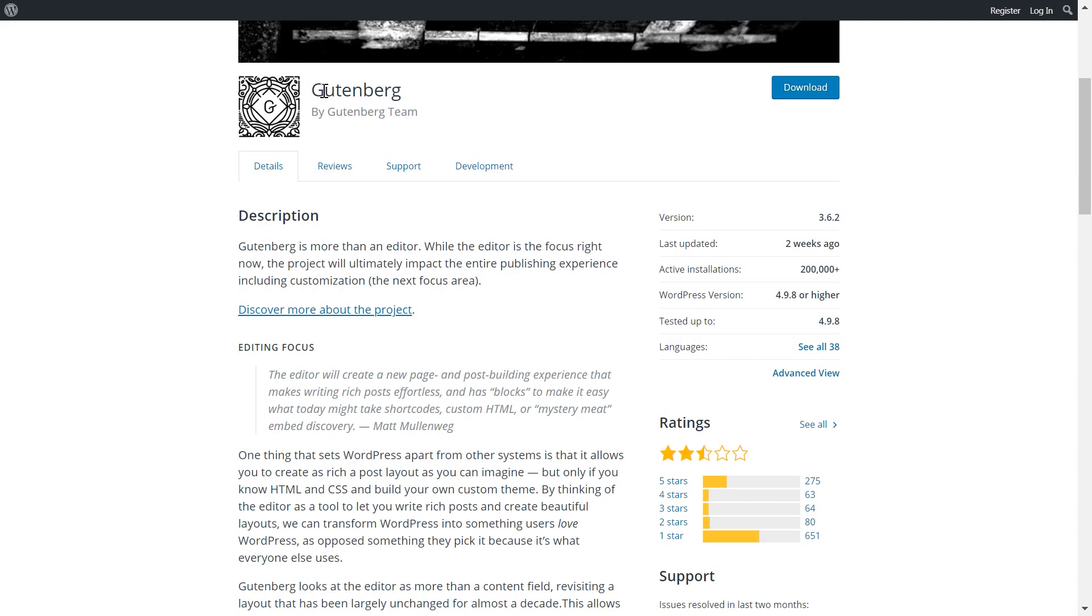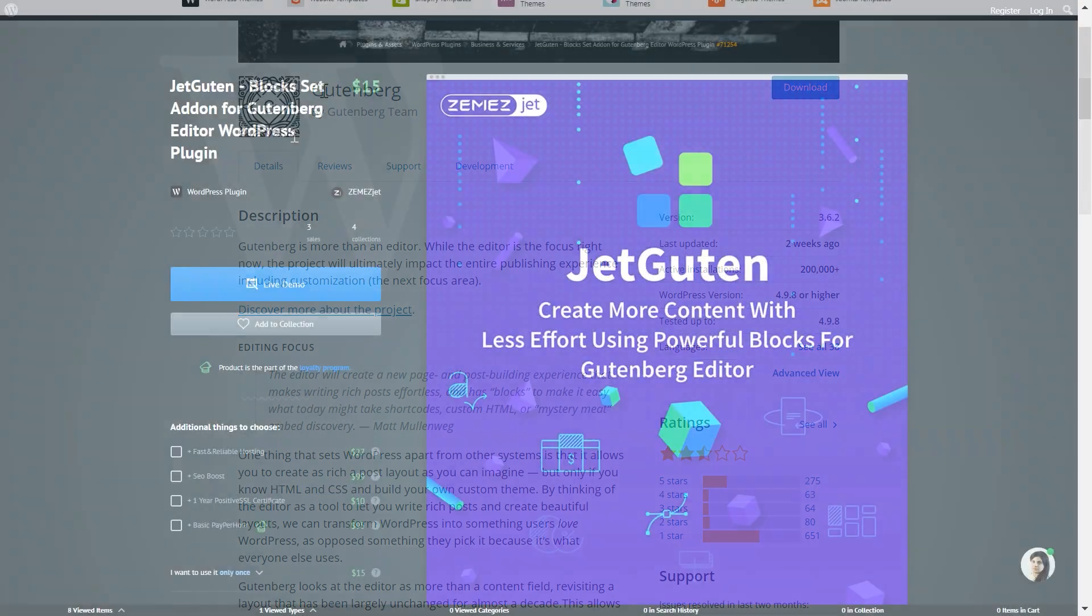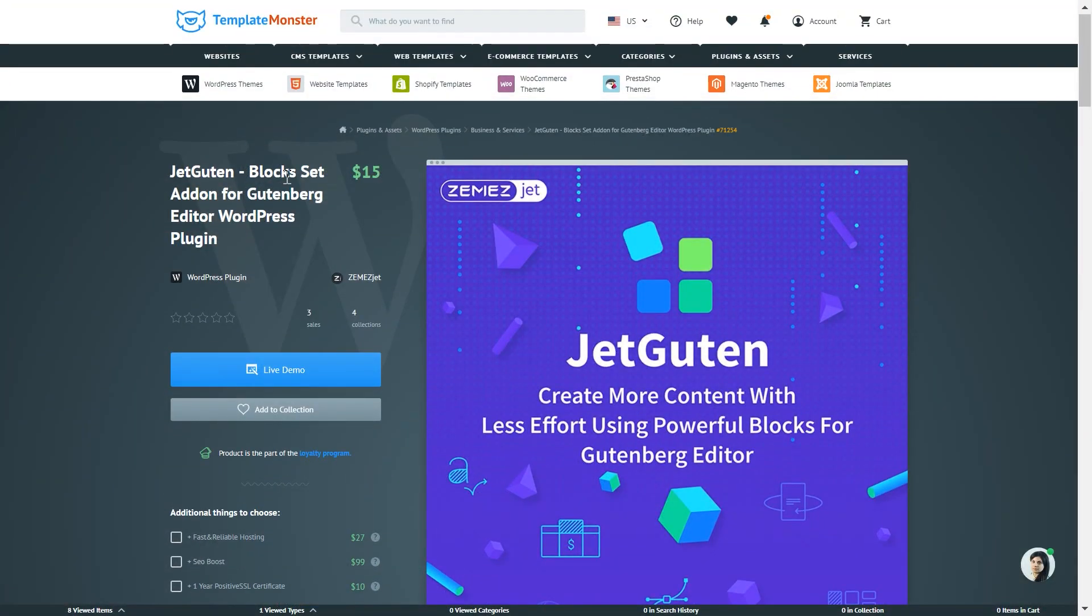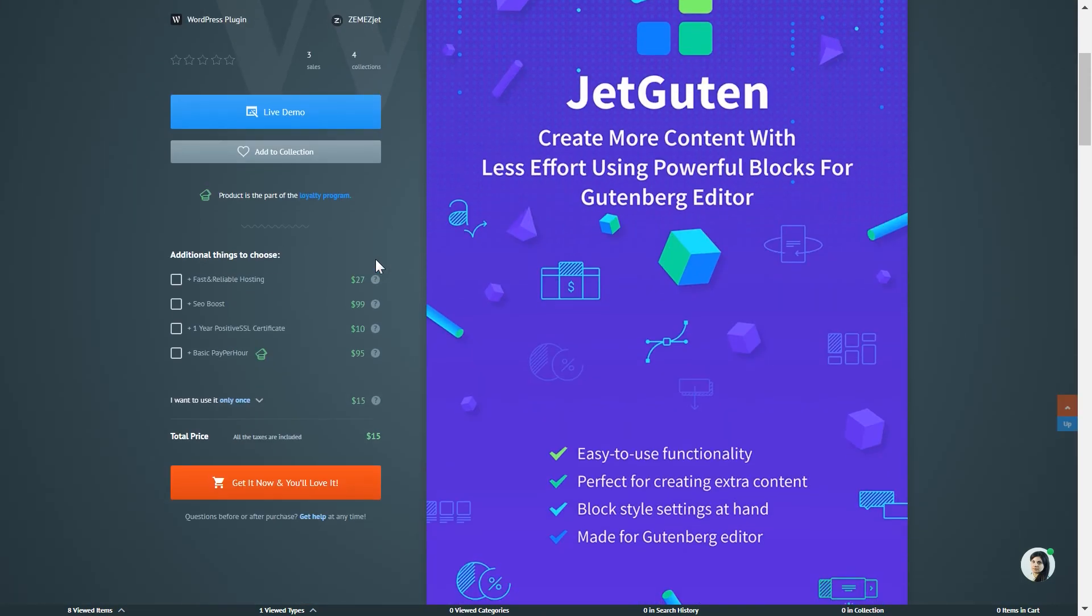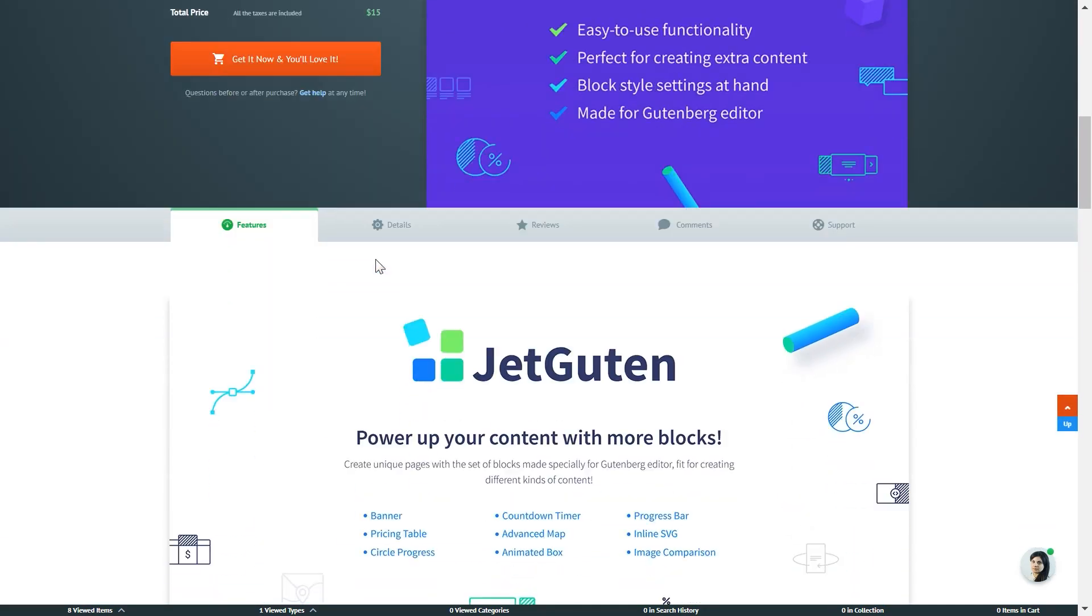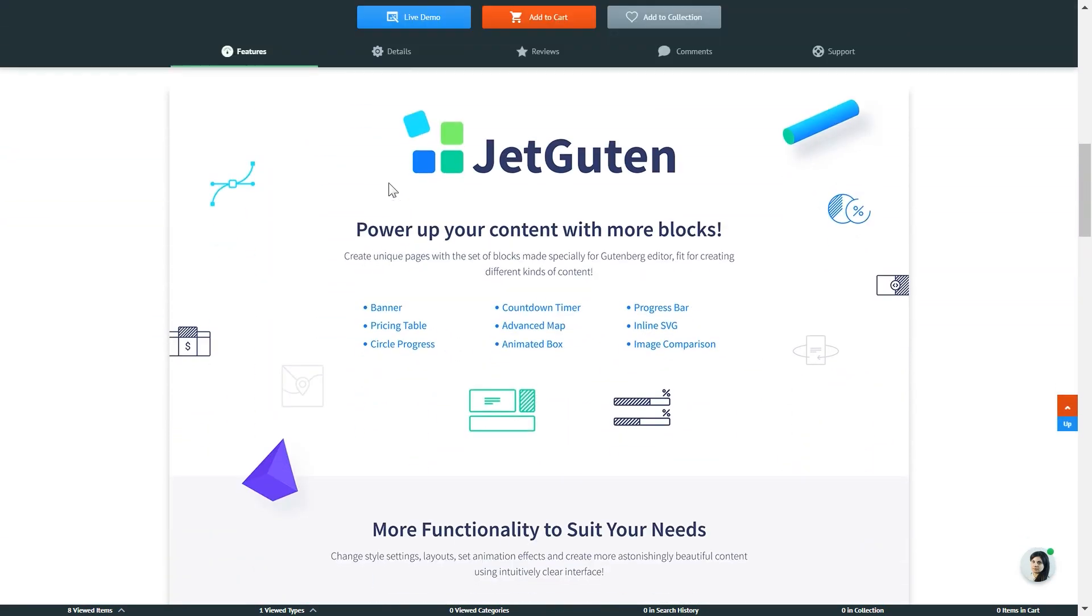The plugin is called JetGuten, a block site add-on for Gutenberg editor WordPress plugin. You can see this product page and get this plugin if you follow the link in the description down below or visit templatemonster.com. Let's scroll down and see the list of features of this plugin.